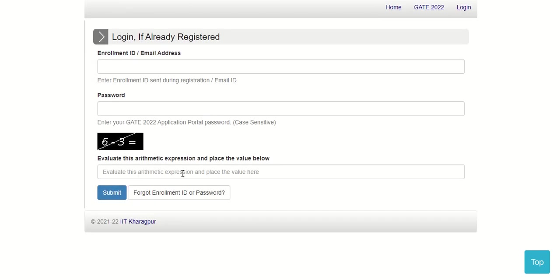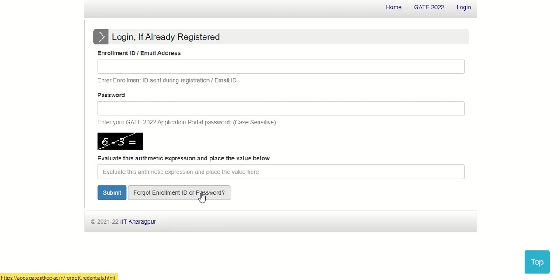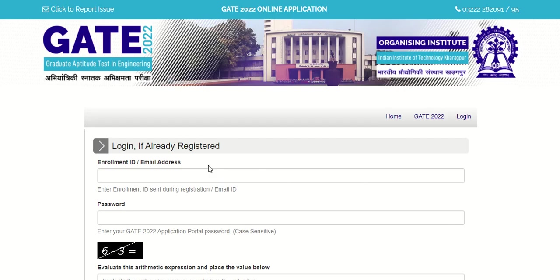Here mention the arithmetic expression by applying mathematical operation, then submit the details. In case you forgot your enrollment ID or password, you can click on this button to retrieve your details.